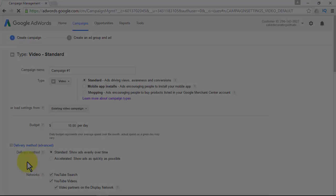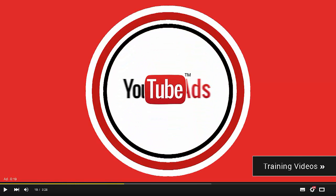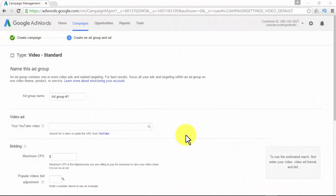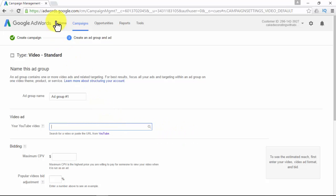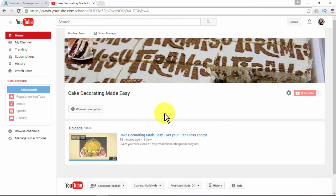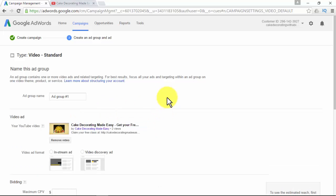Click Save and Continue. You'll then be directed to create your ad group and ad. First, name your ad group, then add your video — you can search for a video or paste the URL from YouTube. We advise you go to your YouTube channel, find the video you uploaded, copy the URL, and paste it to make sure you add the right video. You'll then be able to decide which video ad format to use: in-stream ad or video discovery ad.